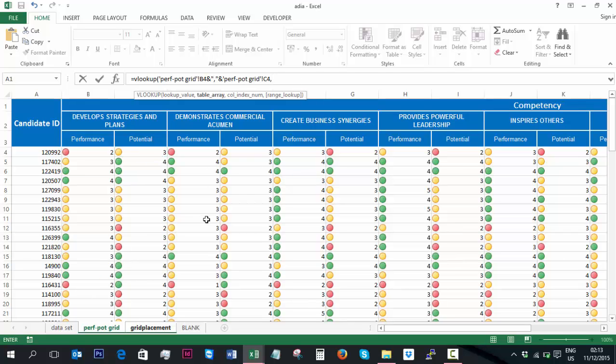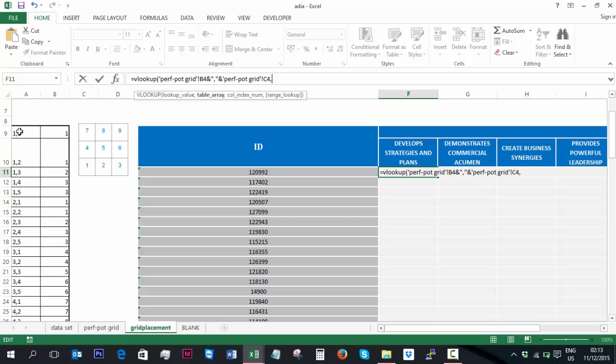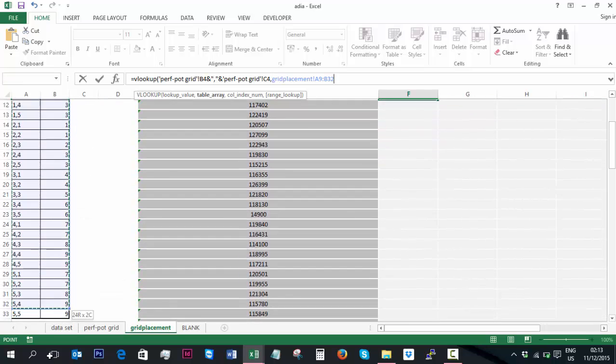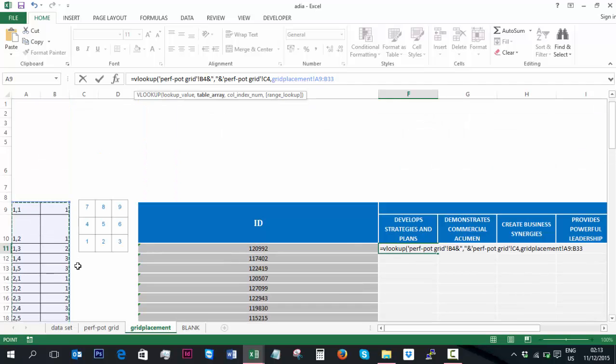We'll then go comma, and we'll need to put in the table array. So if we go back to the original sheet that we were working on. The lookup table array is actually going to be the table that I was mentioning to you earlier, which is going to be indicating the quadrant number that I've coded in that little image. If we highlight that table of all the possible variations, that will be our table array.